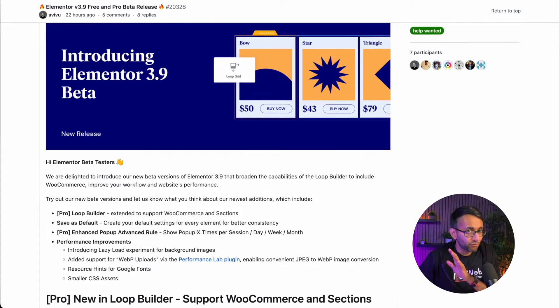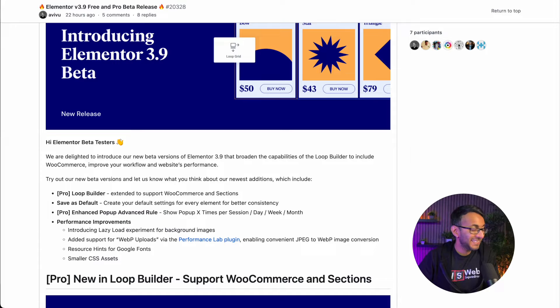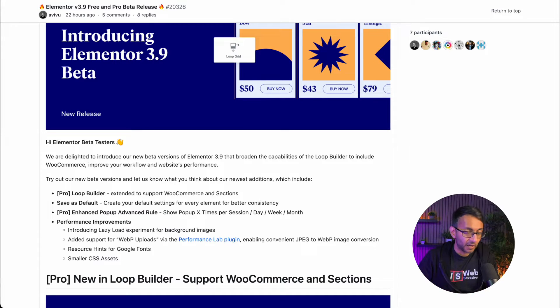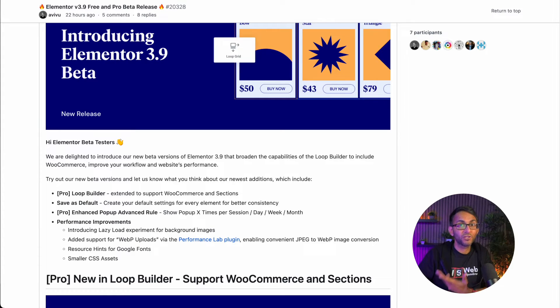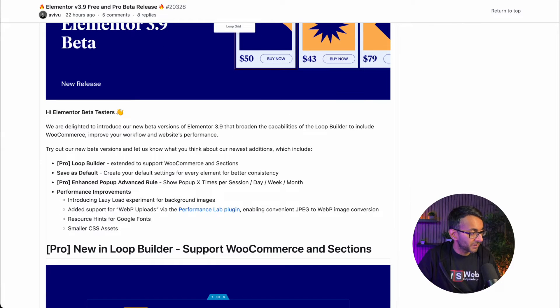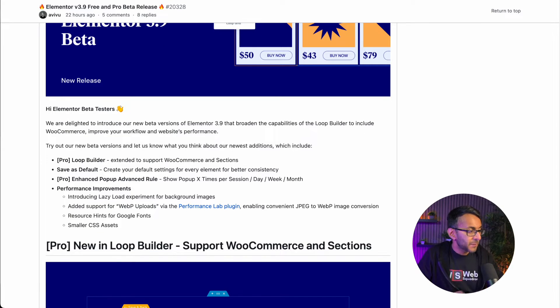Things that have got me really excited are the Loop Builder now being enabled for WooCommerce. Now I've tried out Loop Builder from 3.8, I'm quite impressed and quite like what it does, especially with the fact you can use custom fields. But now it's going to support WooCommerce as well. And it also says sections.